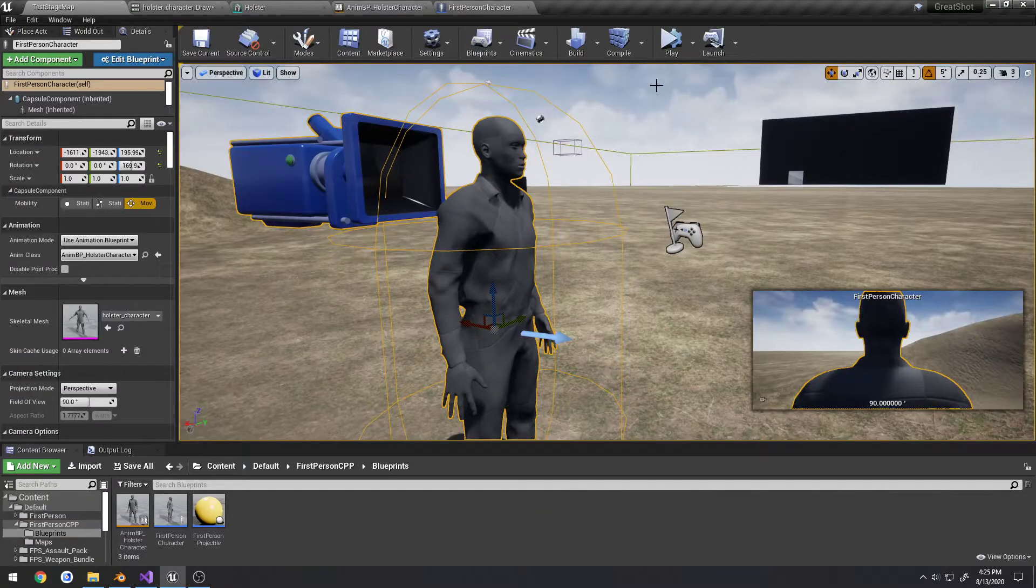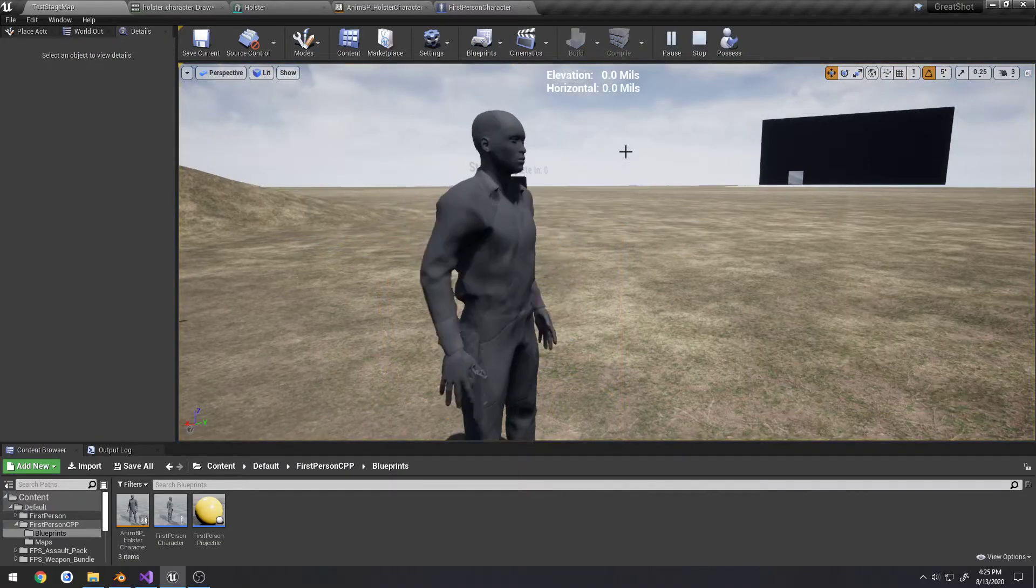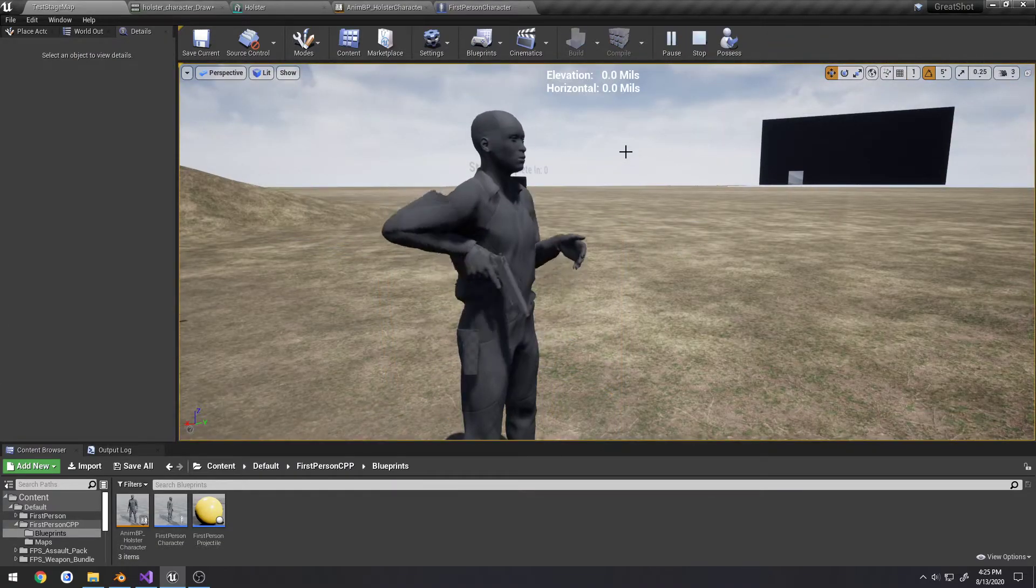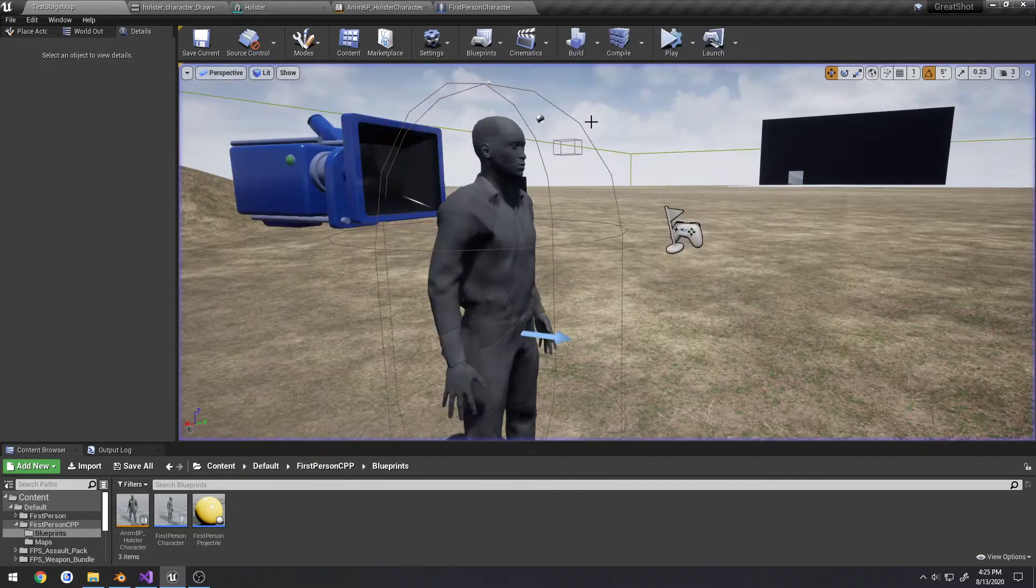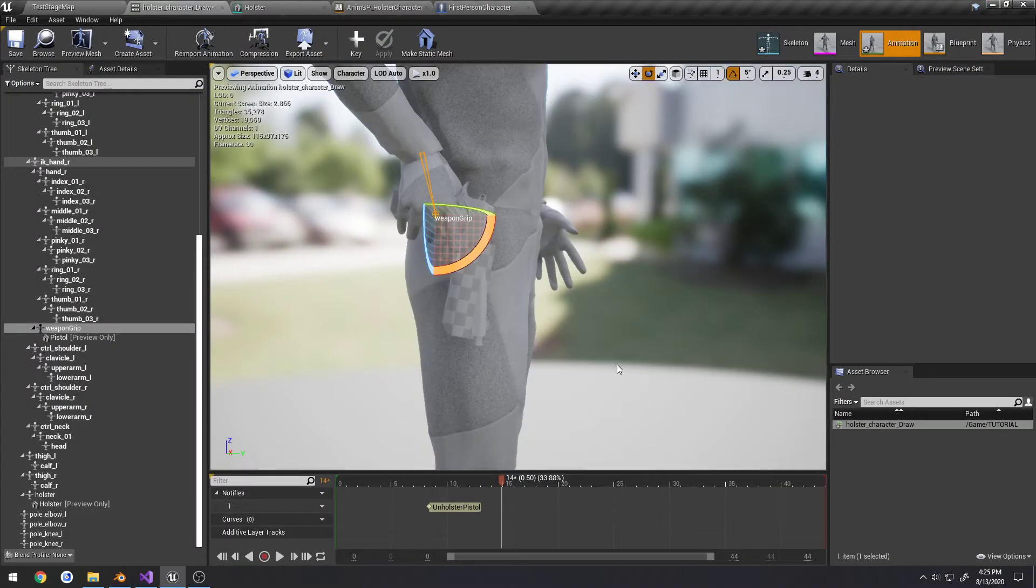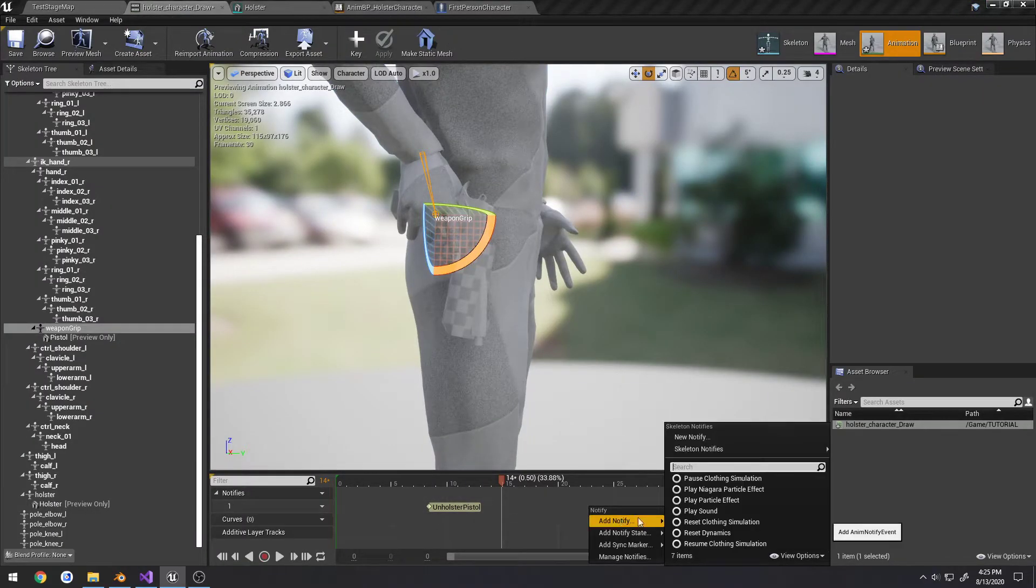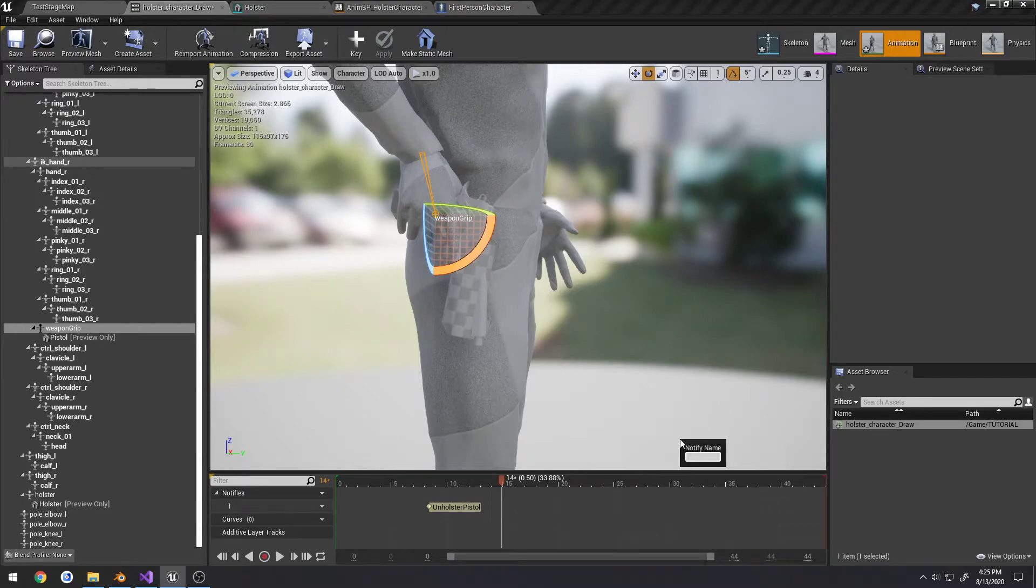So now let's look at it. As you can see, it actually attached it to the hand and it's staying attached. So what we're going to do is create another one. Right click, add notify, call it detach pistol.